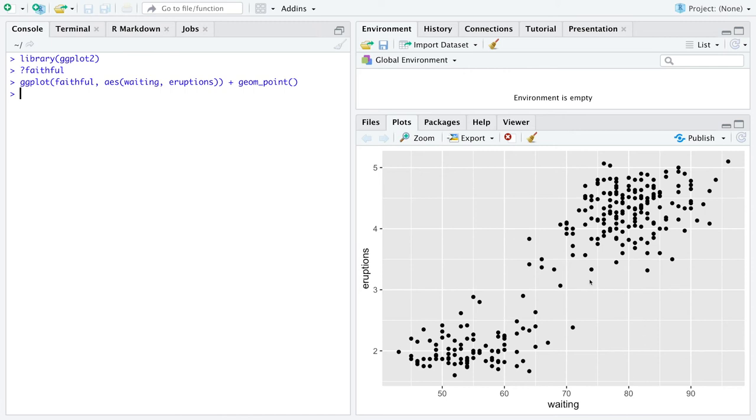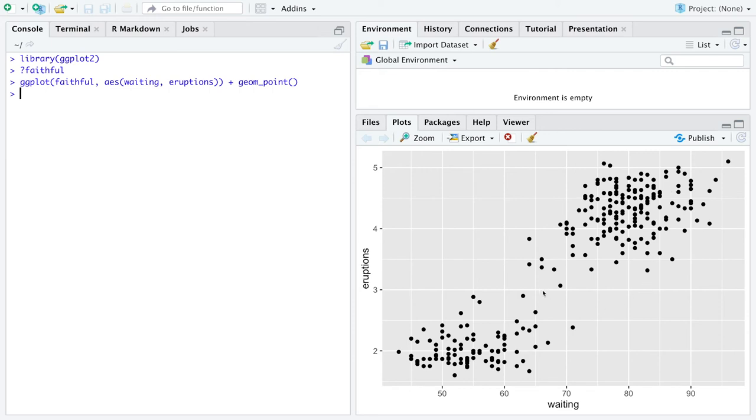So looking at this plot, we see a similar sort of connection as we saw with adult growth. As the waiting times go up, eruptions go up. So there seems to be some sort of positive connection between these two variables. What's also quite interesting is that it seems to show up in lumps of data. There's actually like one big kind of group down here. It's a little sparse in the middle. And then it's a pretty big lump of data up here.